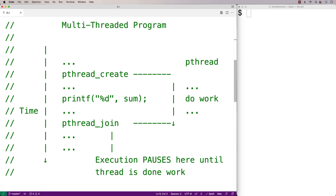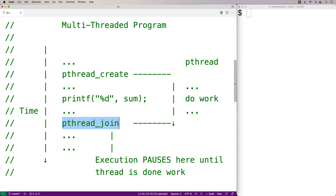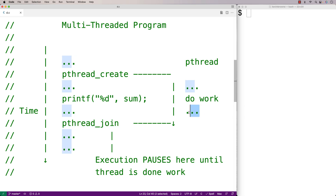Joinable threads work like this: we call pthread_create to create the thread, the thread does some work, and then pthread_join pauses and waits for that thread to complete its work. If the thread has already completed by the time pthread_join executes, it wouldn't have to pause, but pthread_join will wait for the thread to finish.